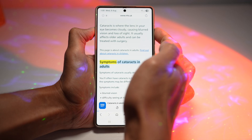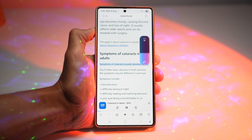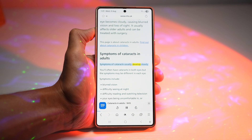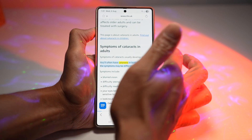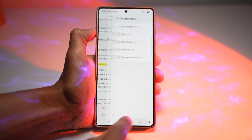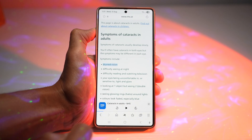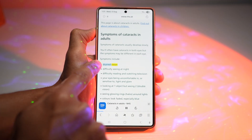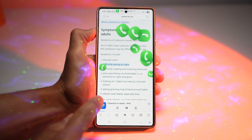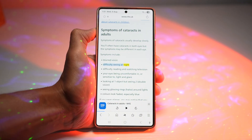If you press the volume up button, at the bottom you can go ahead and control what is being read. You can rewind it, go to the next sentence, or press pause as well.